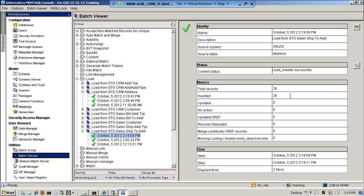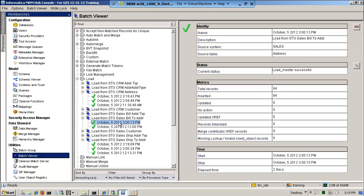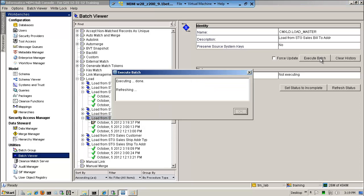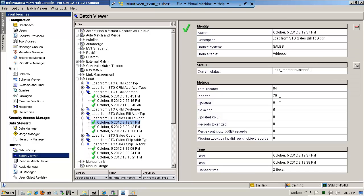Right now, 26 records. And now what I need to do is go back and get the bill-to address — that would be the last one that I need. Here is the previous one: 84 records. Of course the data is gone because I ran the clean data. So I re-execute this, refresh status, and run it again. I'm back to 84 records again.